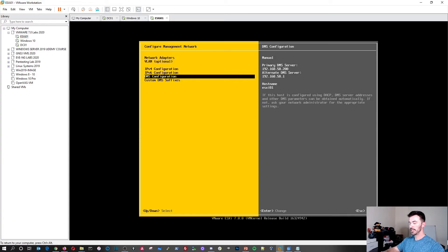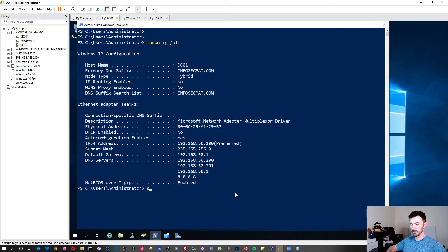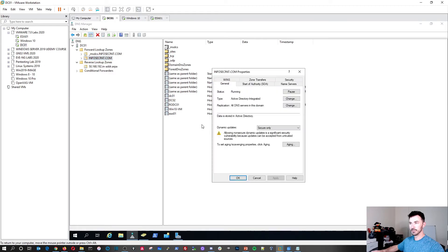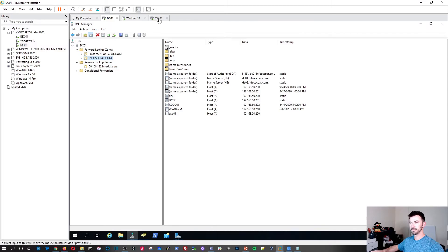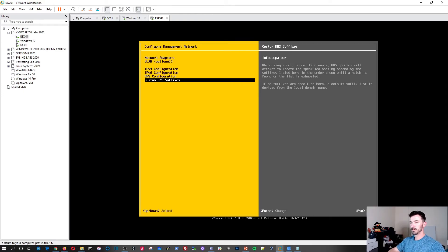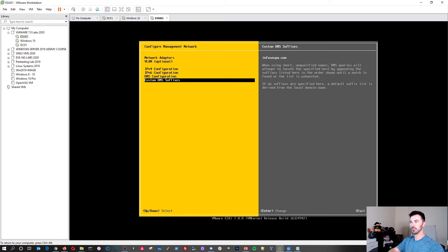Hit Enter, then go to 'DNS Suffixes.' I'll show you how to check it — you can verify in a command prompt. The DNS suffix is infosecpat.com, so I'll enter that here. Hit Enter, then OK. Hit Escape and confirm Yes to apply the changes.